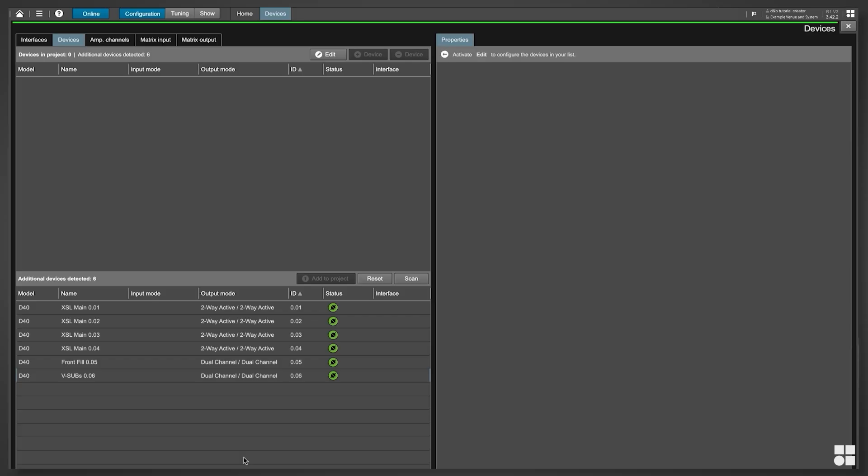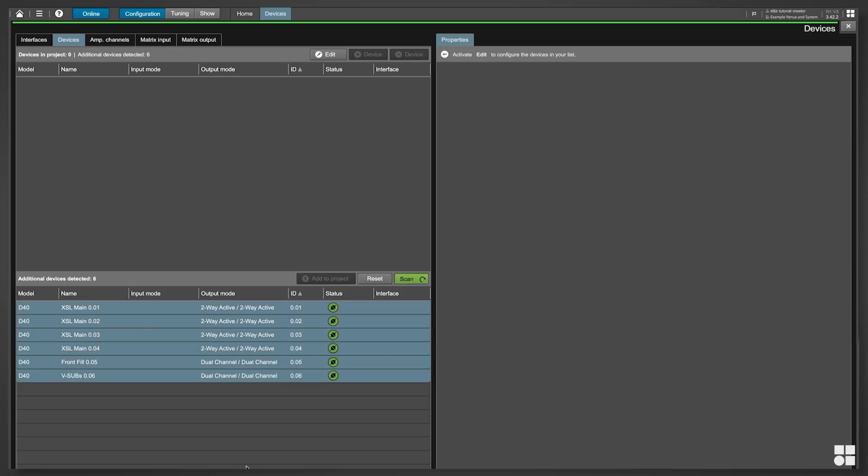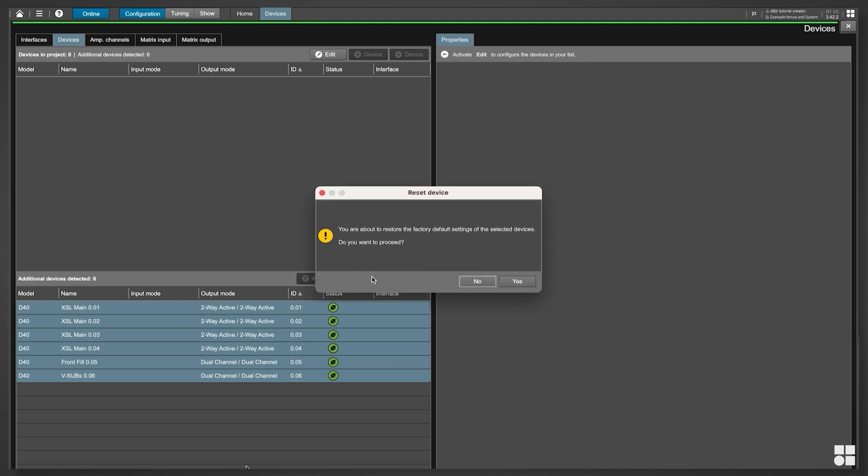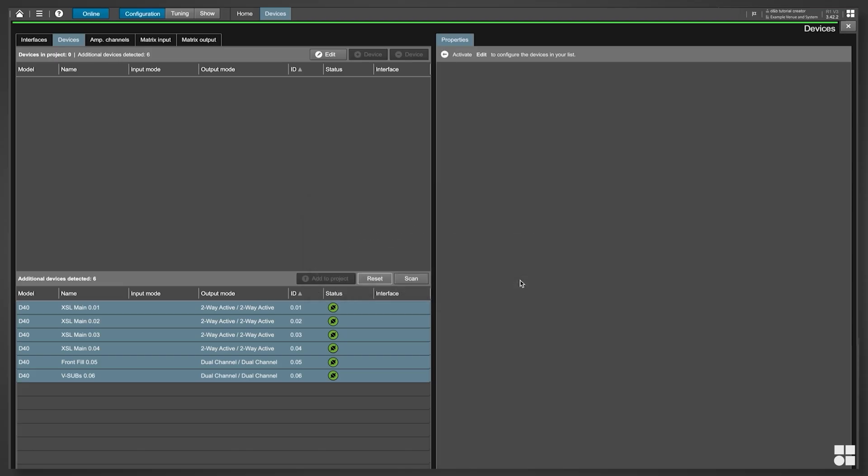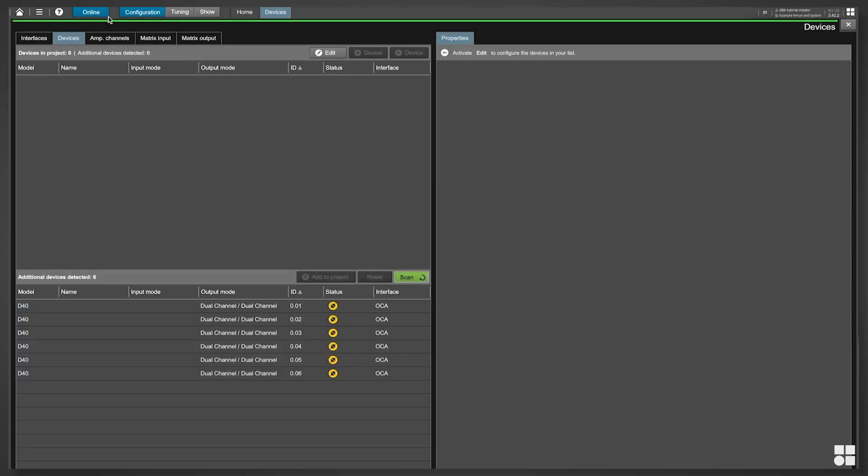Within the Detected Devices section, multi-select the devices relevant for your project and click Reset. It will take a few seconds for all devices to clear their settings and reboot.